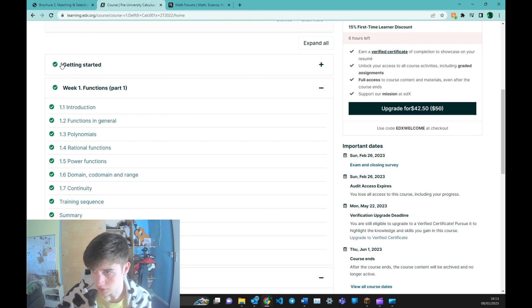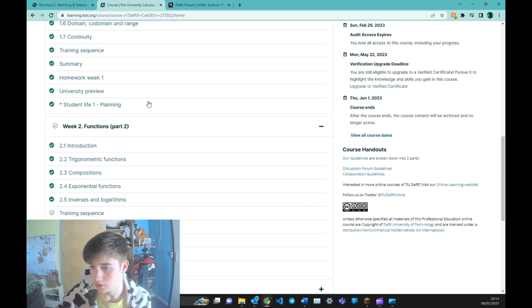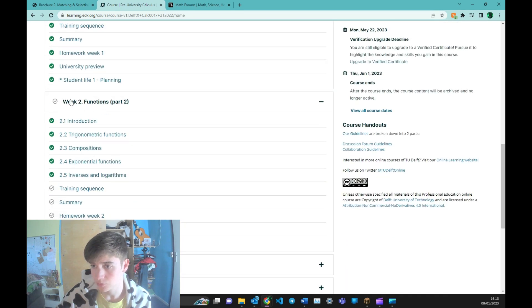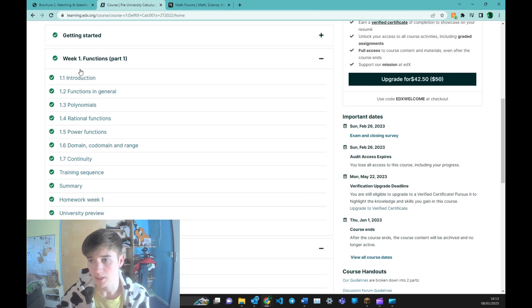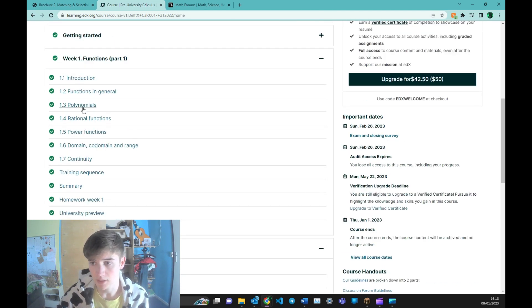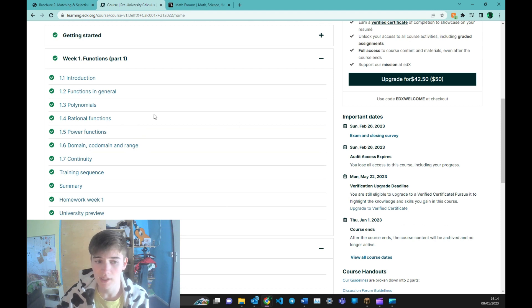I already started the course and finished week 1 and almost finished with week 2. The explanations are all done in English, all the text is also in English, the whole course is in English.